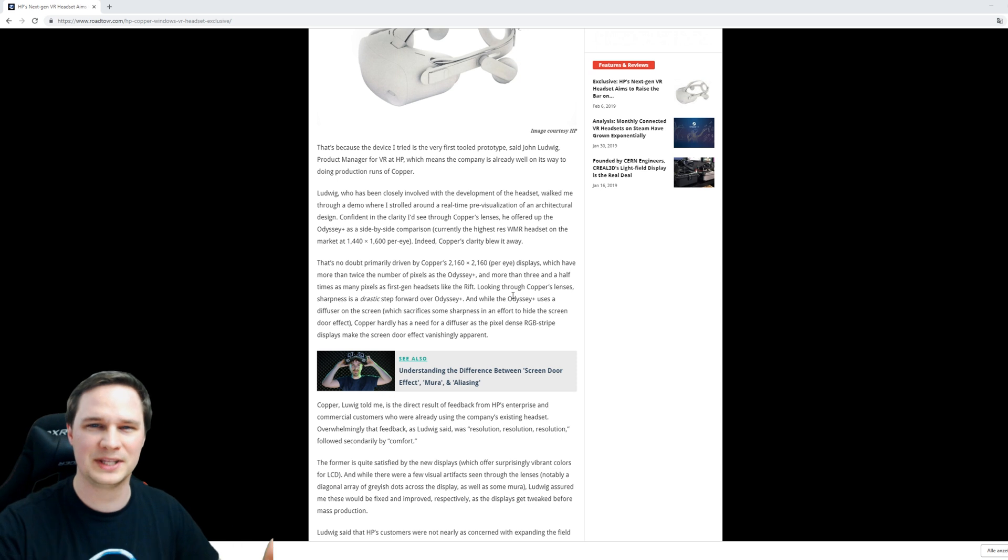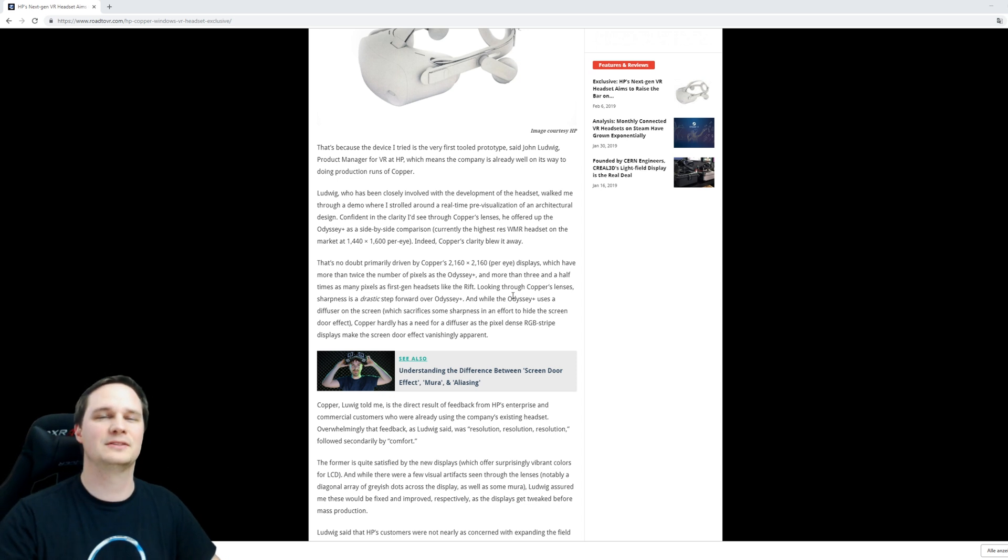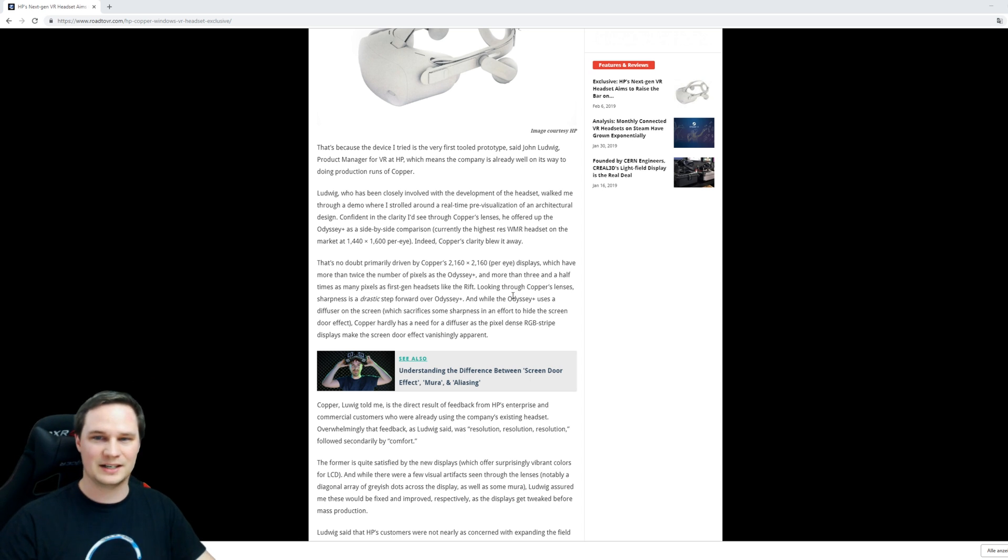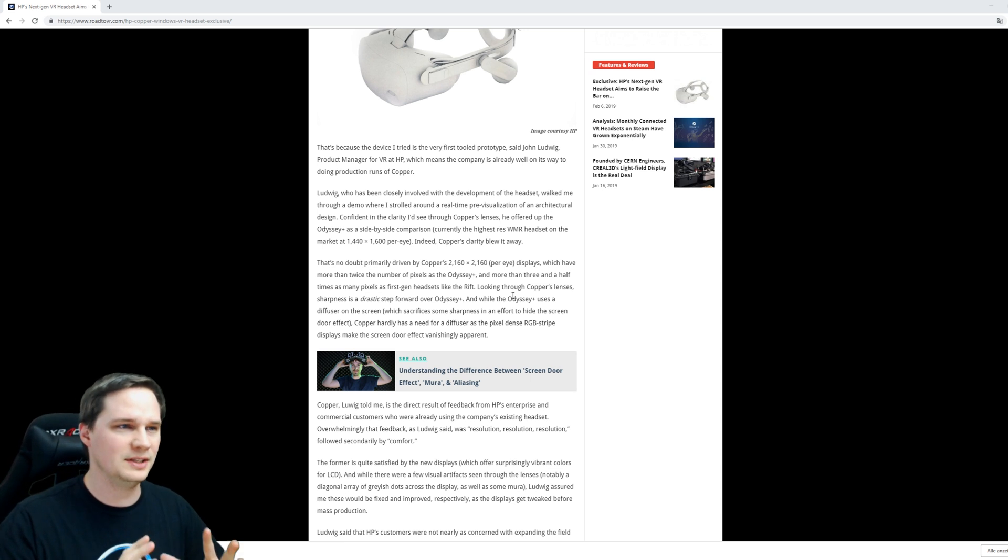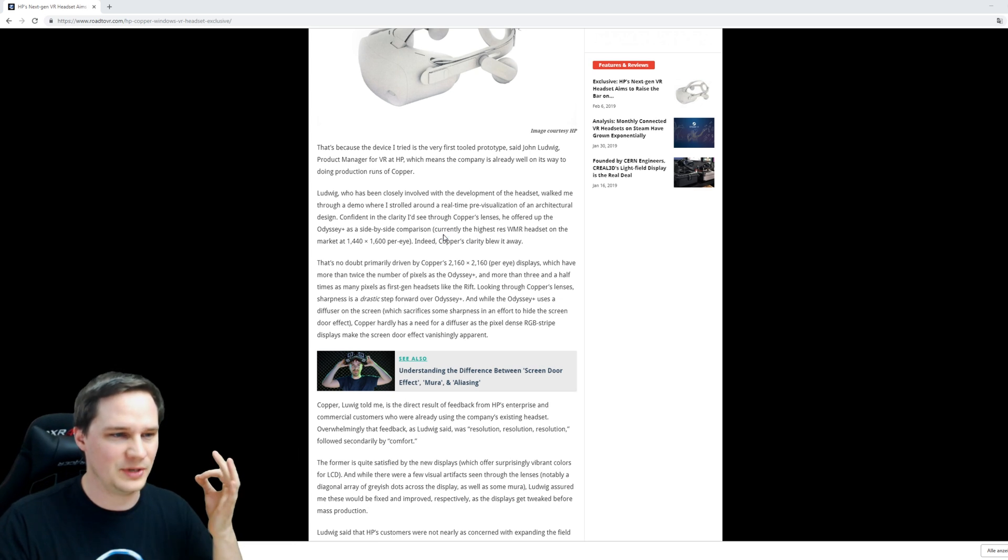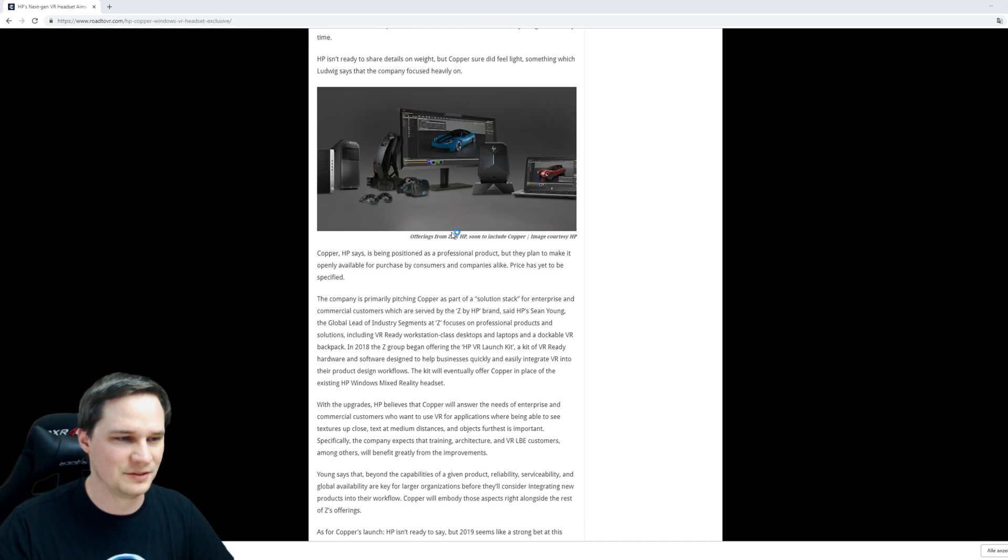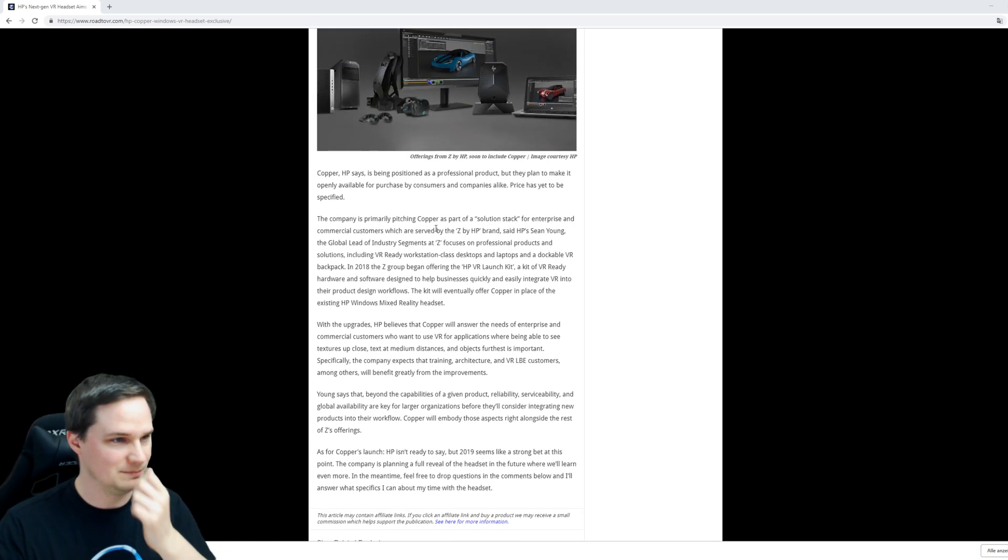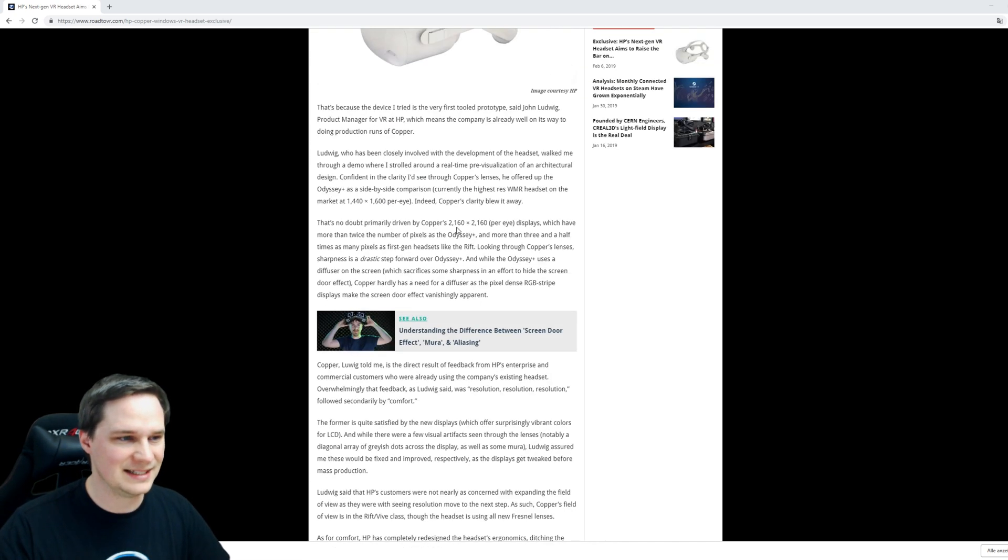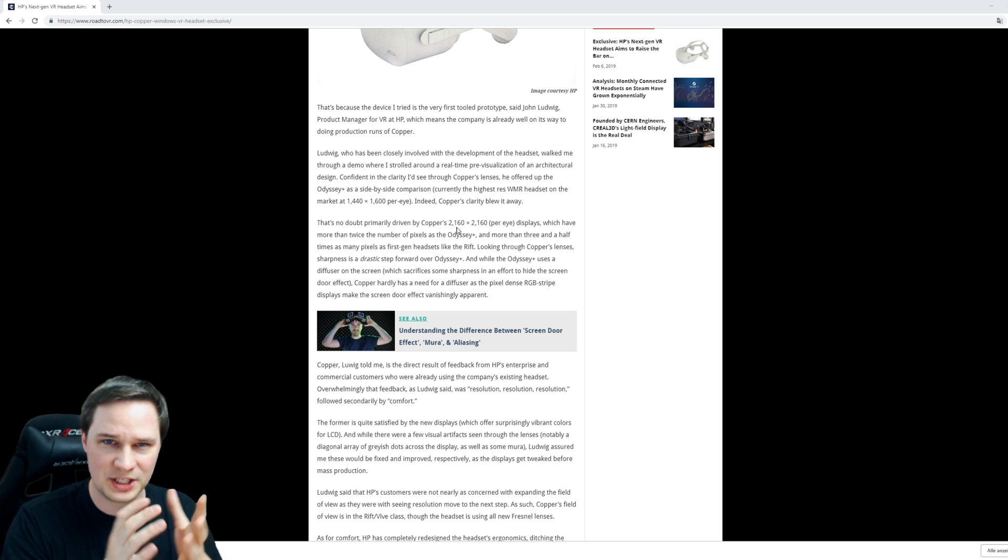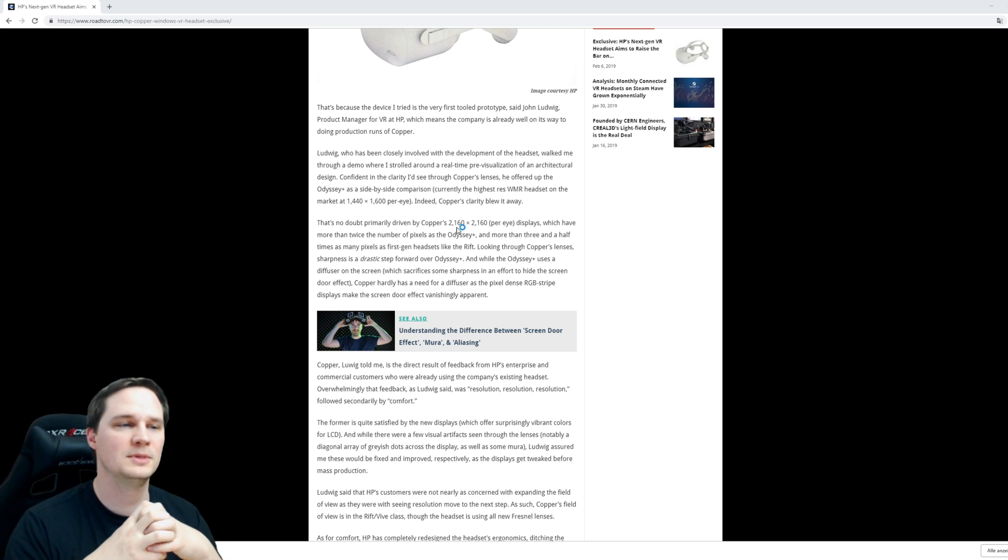The Pimax has 2560 by 1440, so this is even a competitor to the Pimax. We don't know much - we don't know the field of view or any other details they didn't write here. But this is very interesting. This will be for professional use, but they promise we can buy it as consumers as well.